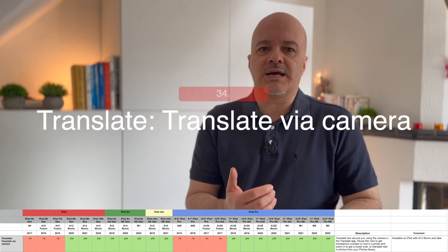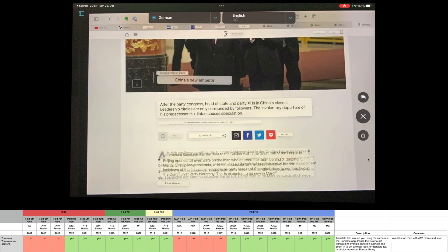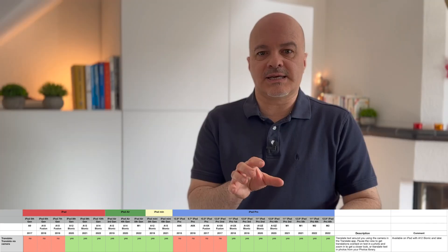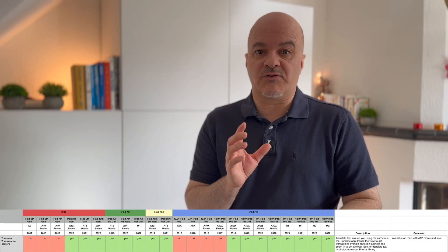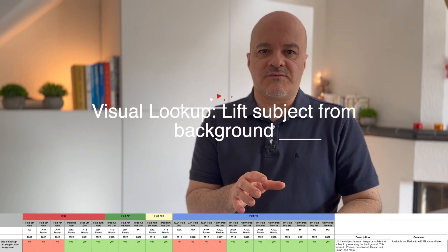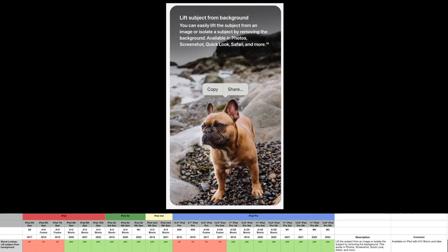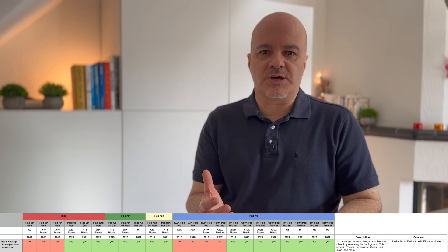Numbers thirty-four and thirty-five: Translate via Camera and Visual Lookup. You can translate text around you using the camera in the Translate app — it pauses the view to get translations overlaid on text in a photo, and you can zoom in or translate text from your Photos library. Available on iPads with A12 Bionic and later. Visual Lookup lets you lift the subject from the background and insert it somewhere else. This works in Photos, screenshots, Quick Look, Safari, and more — also on iPad with A12 Bionic and later.